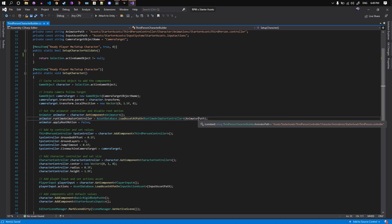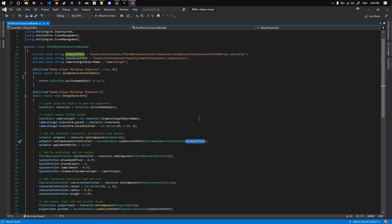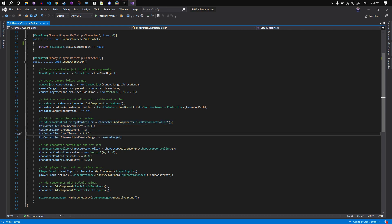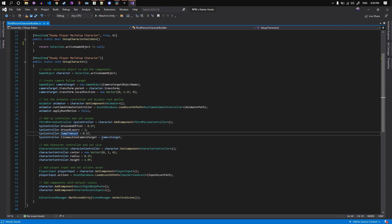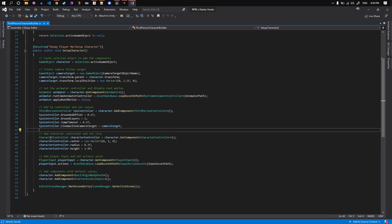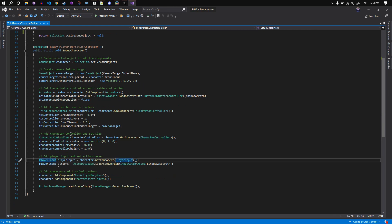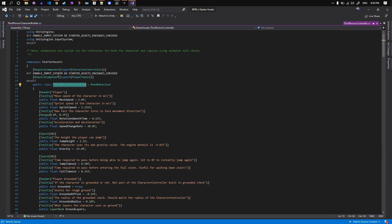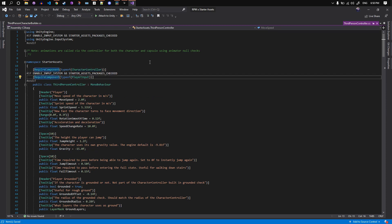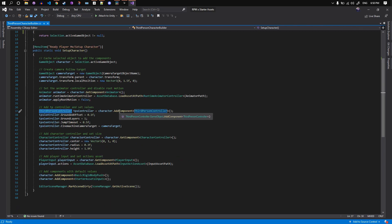Finally, set the root motion to false and we are done. Then we add the third-person controller component to our avatar. We set the ground offset to 0.1, ground layers to 1 which is default, jump timeout to 0.5, and Cinemachine target to the camera target object we created first. These values are the values I tested which worked correctly with this avatar. The third-person controller script already requires character controller and player input components — when created, these components are already added, so we do not need to add them, just get them.